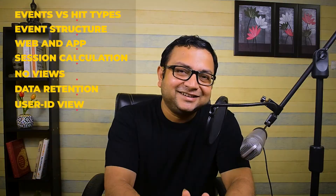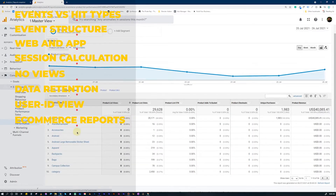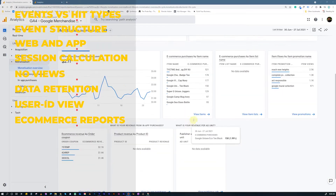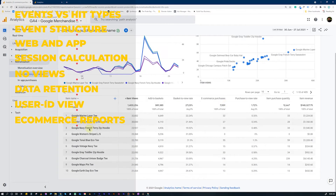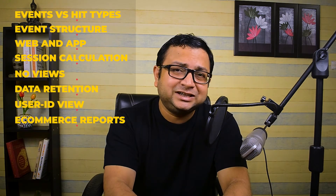Difference Number 8: The e-commerce reports known as enhanced e-commerce in Universal Analytics have changed. They have become Monetization Reports in Google Analytics 4. The terminologies have changed as well — here you see item type and item list, whereas in Universal Analytics you would see product list and products. The structure is also slightly changed, so you need to remember this when implementing your monetization or e-commerce reports in your environment.